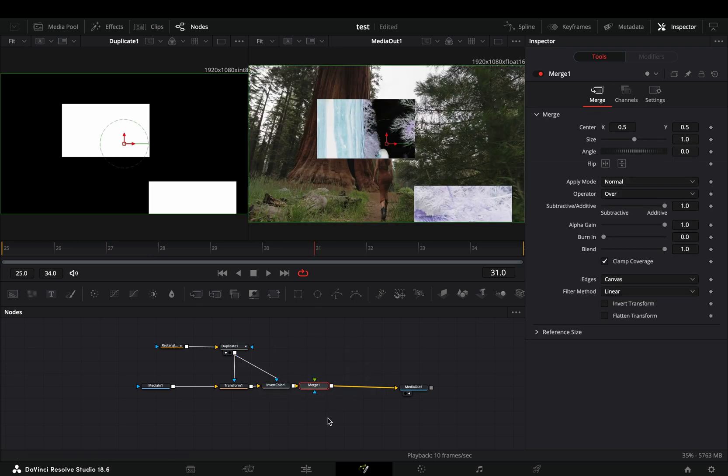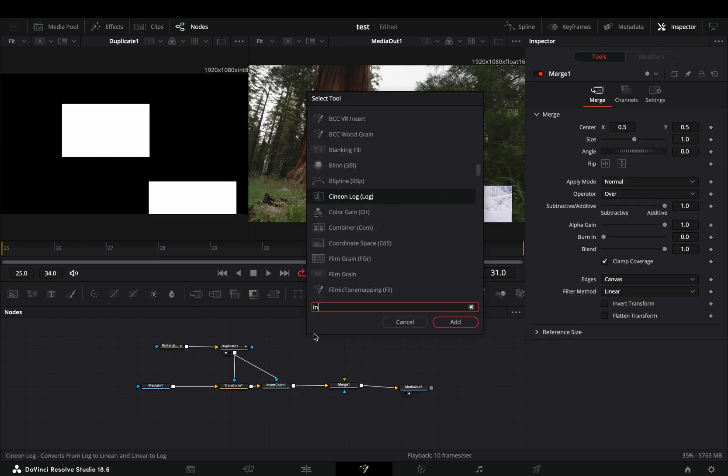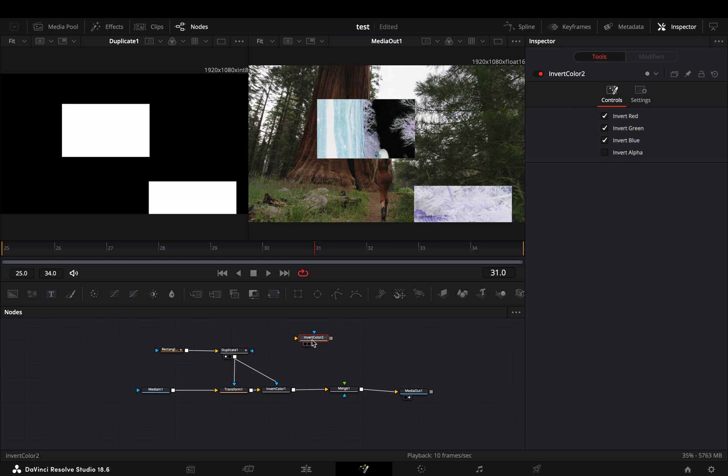Add a merge node and bring another invert node in empty space. Connect the first invert node to this second one and then to the merge as a foreground.